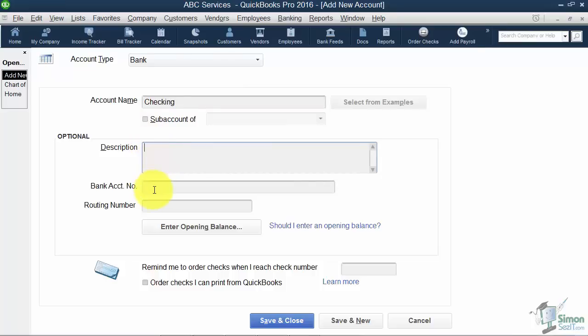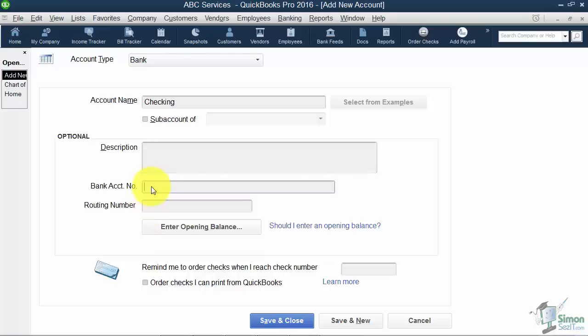Now you also have a place to hold the bank account number and the routing number and these are not necessary. Even if you're downloading from the bank these are not necessary. You'll plug that information in when you set up the online bank feeds.